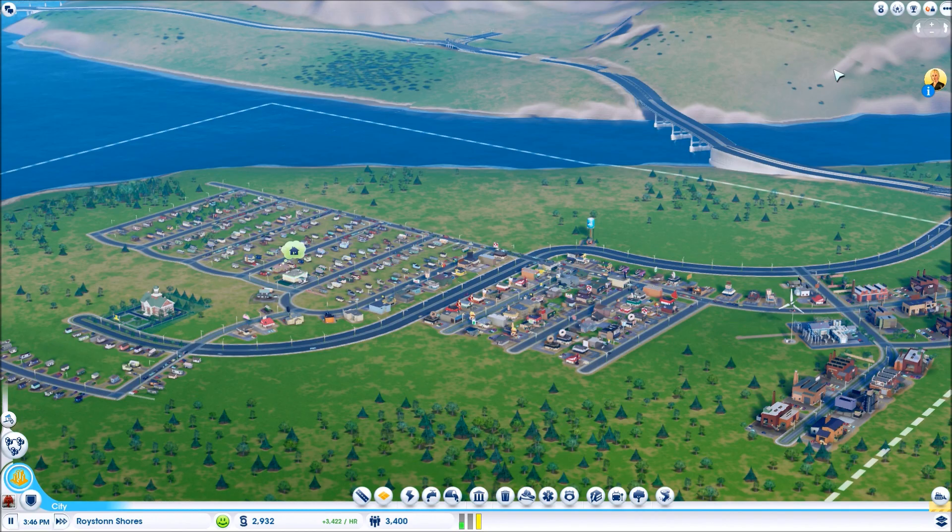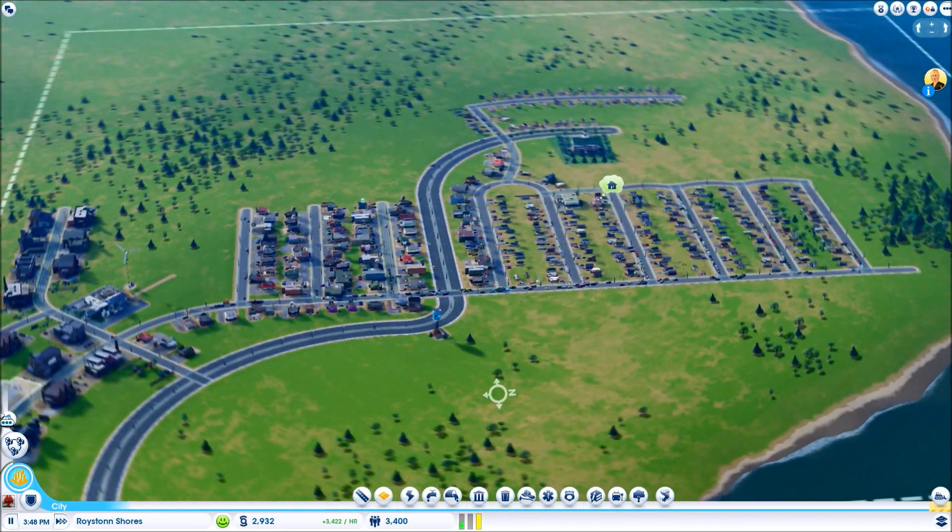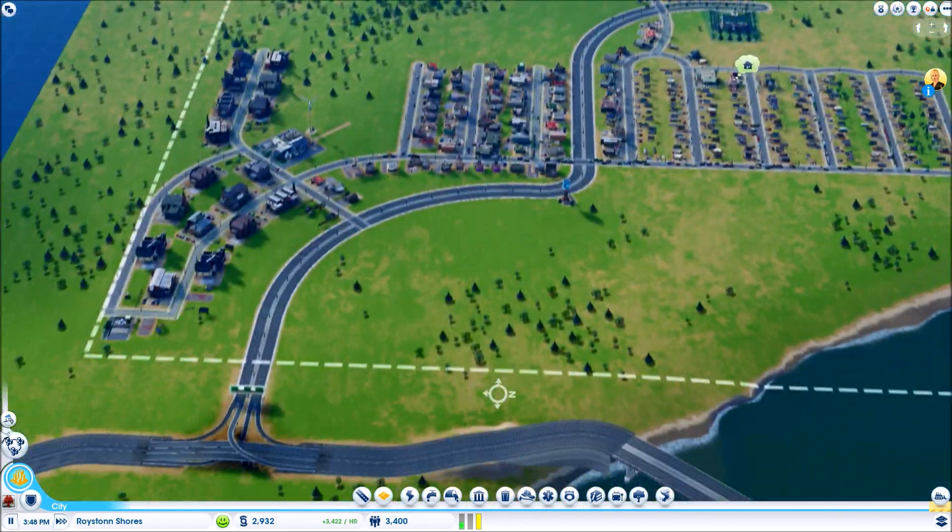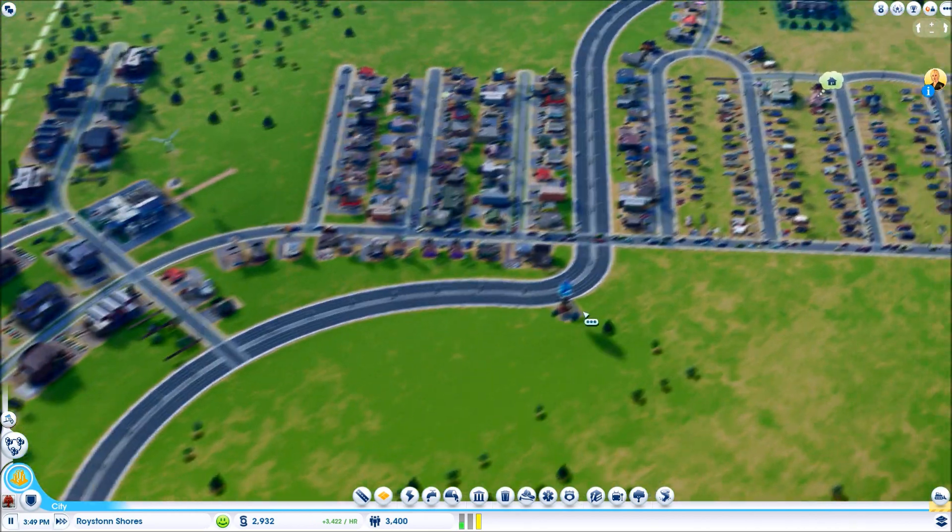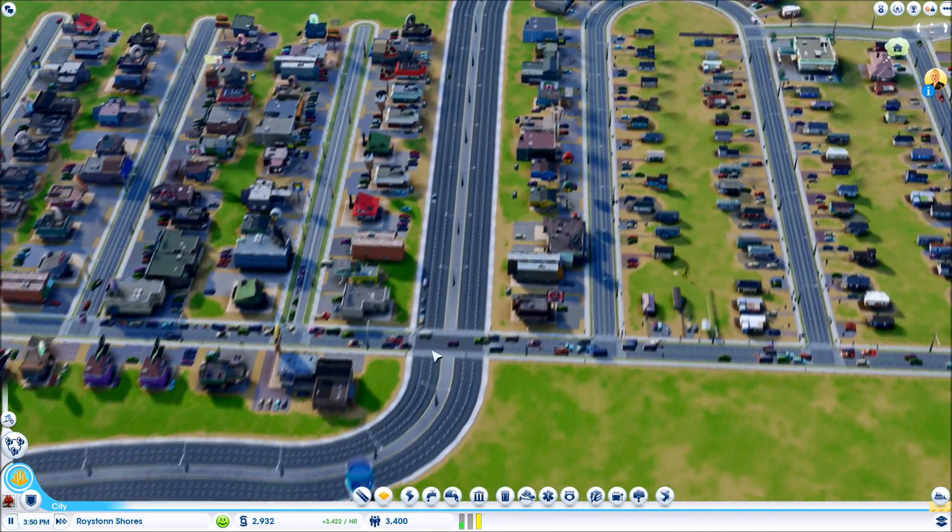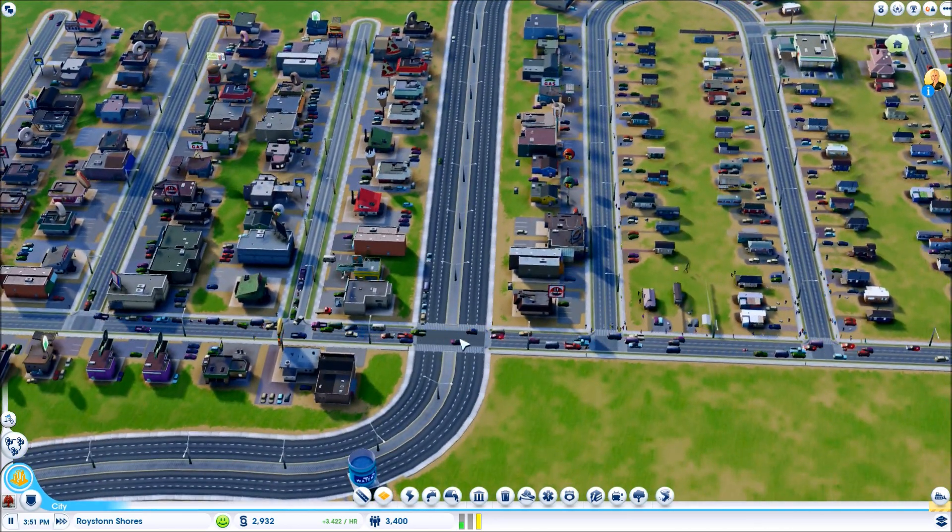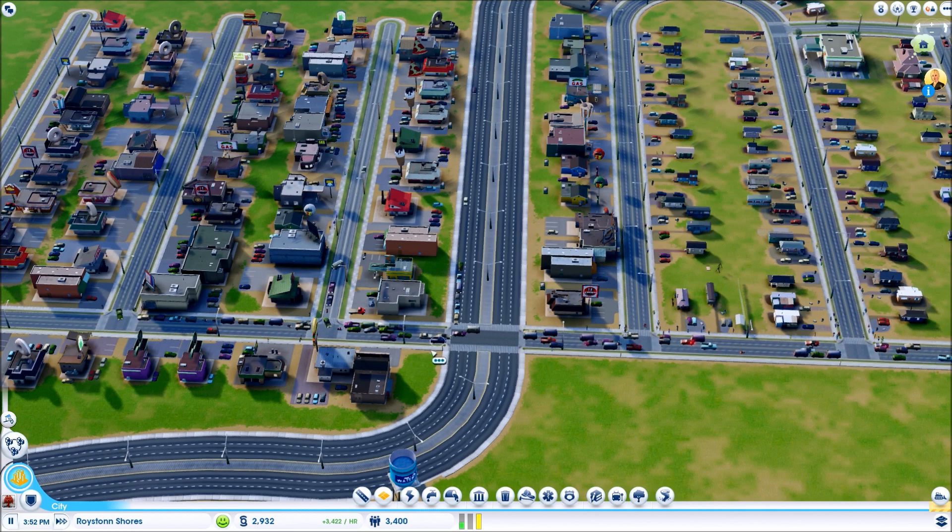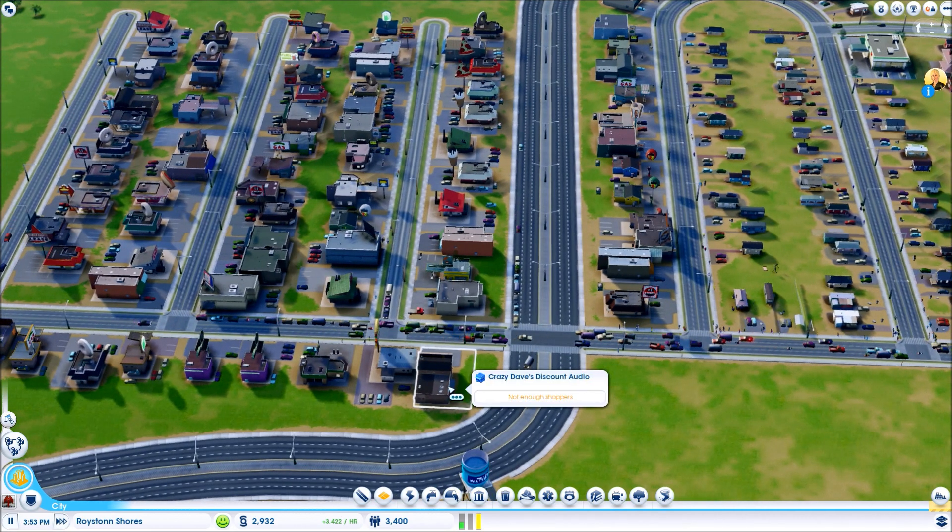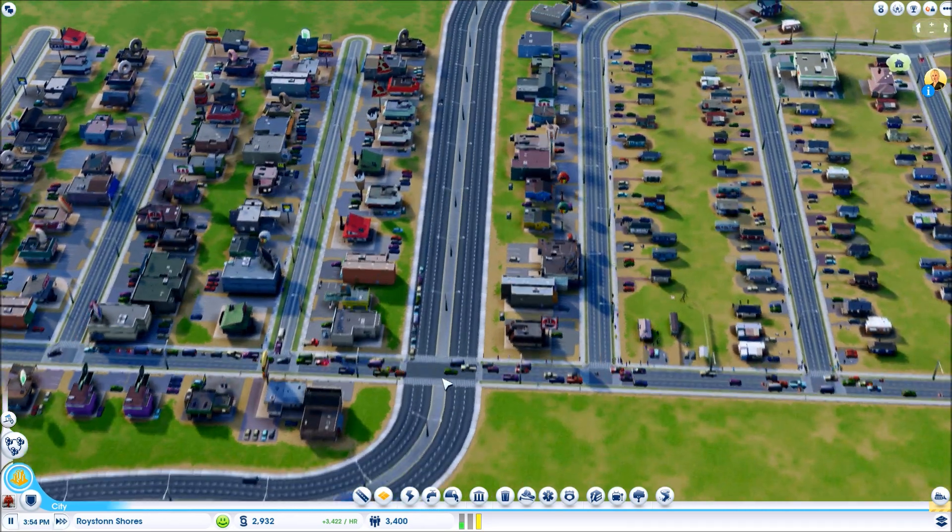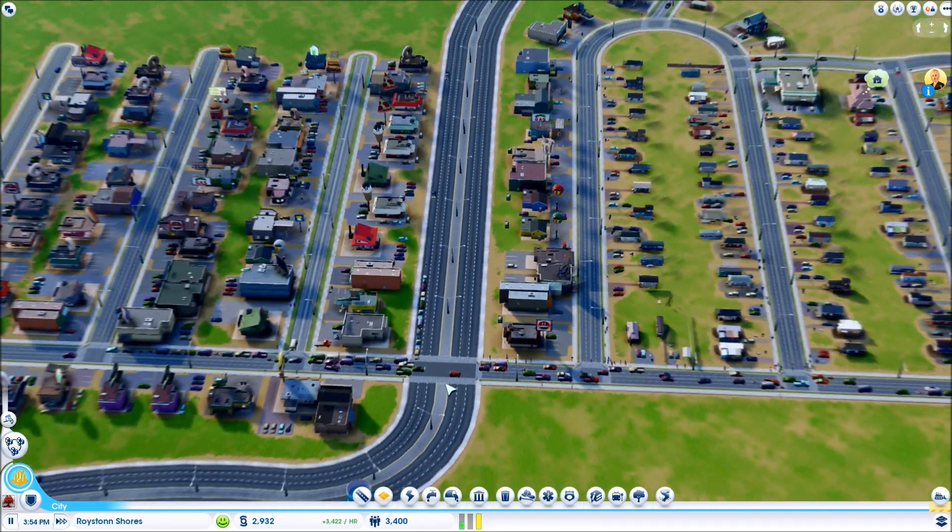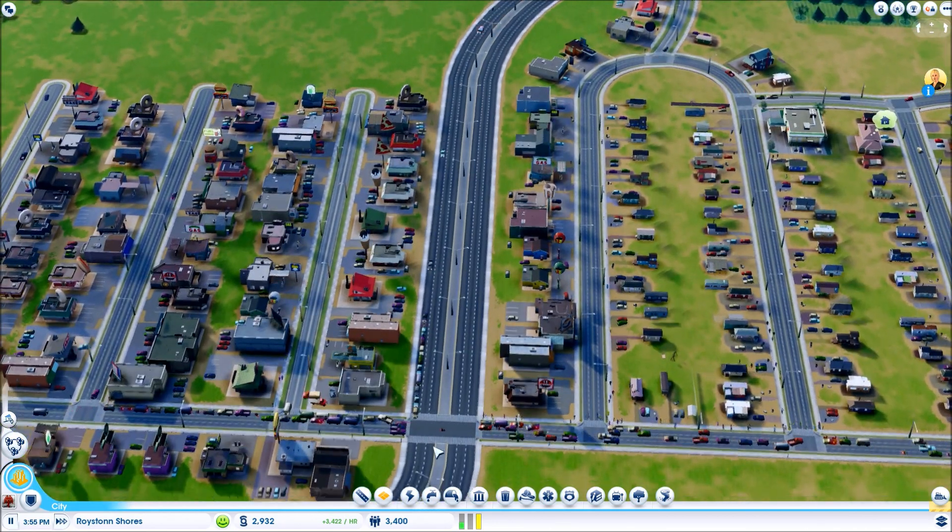Hello again folks, welcome back to Toxer playing SimCity. As you can see our little town is still going and I've had a little bit of thinking about this intersection over here, which is kind of being the bane of my existence.